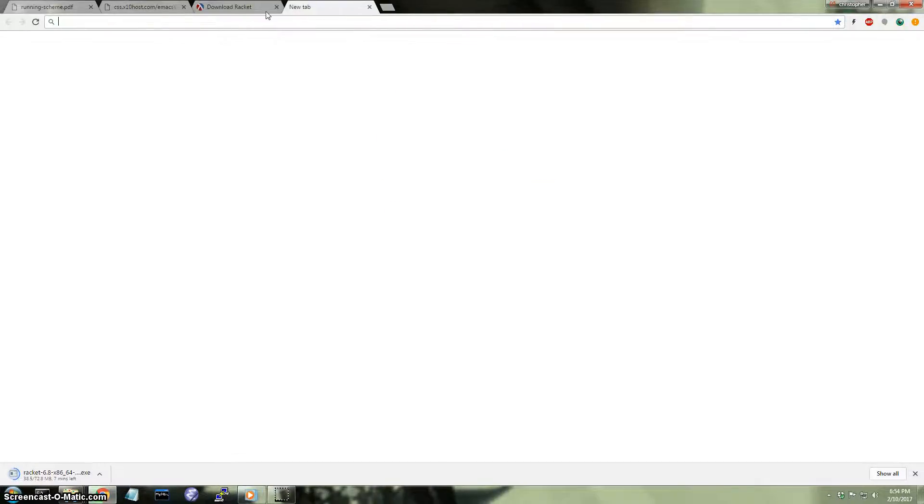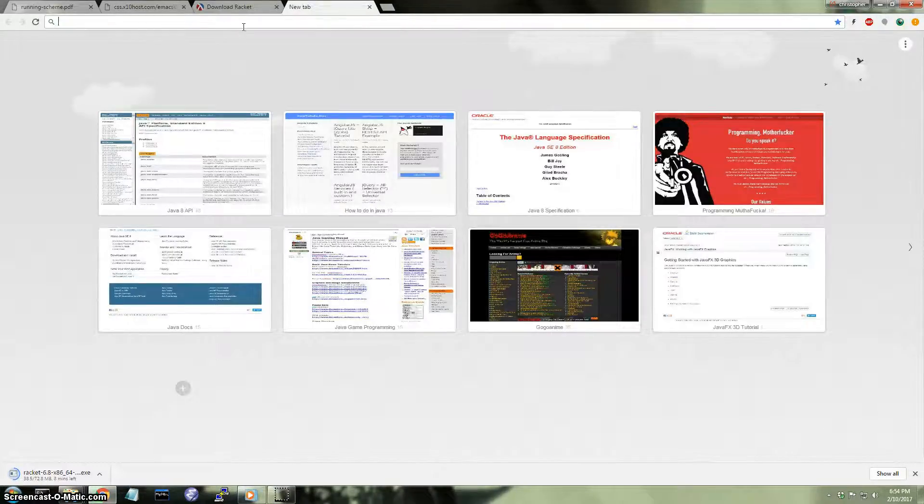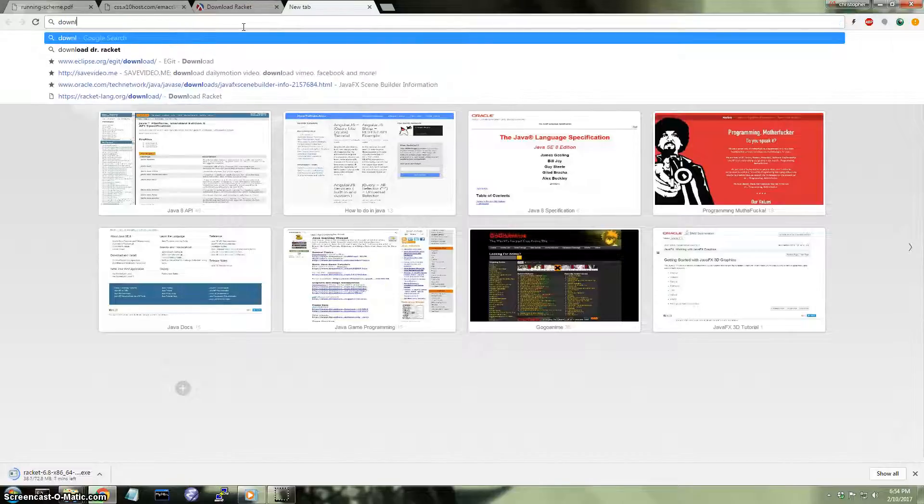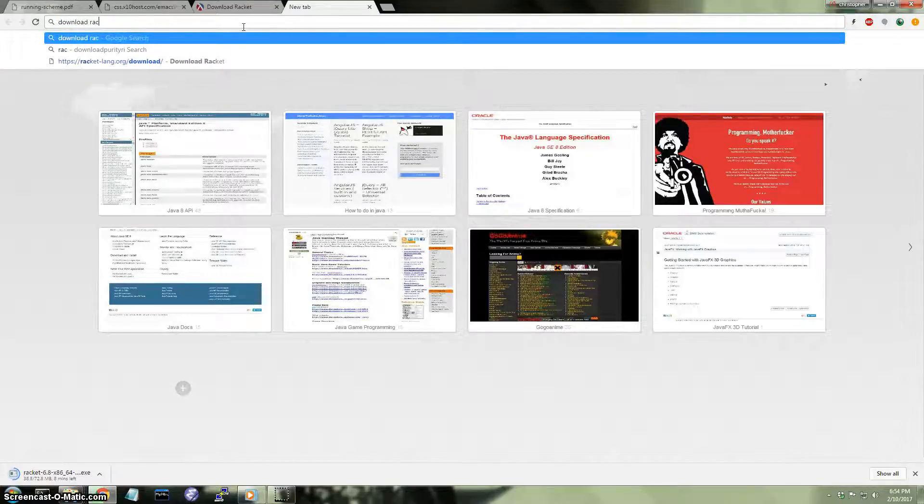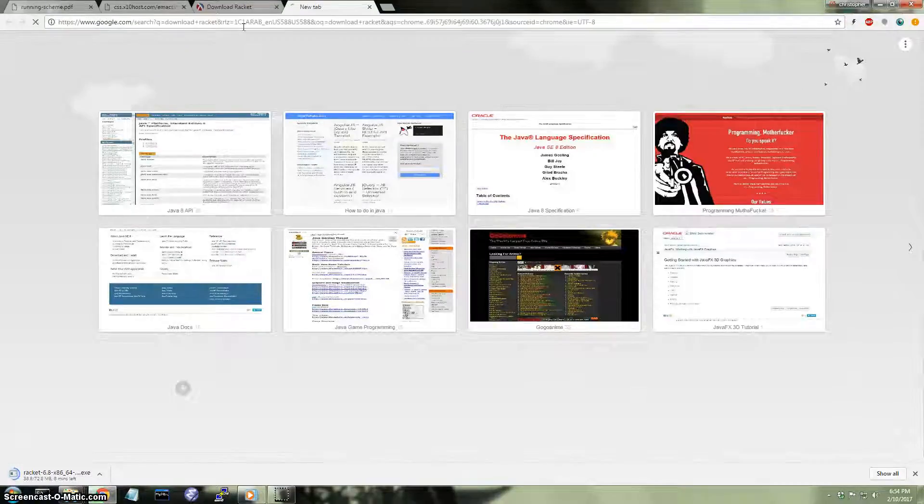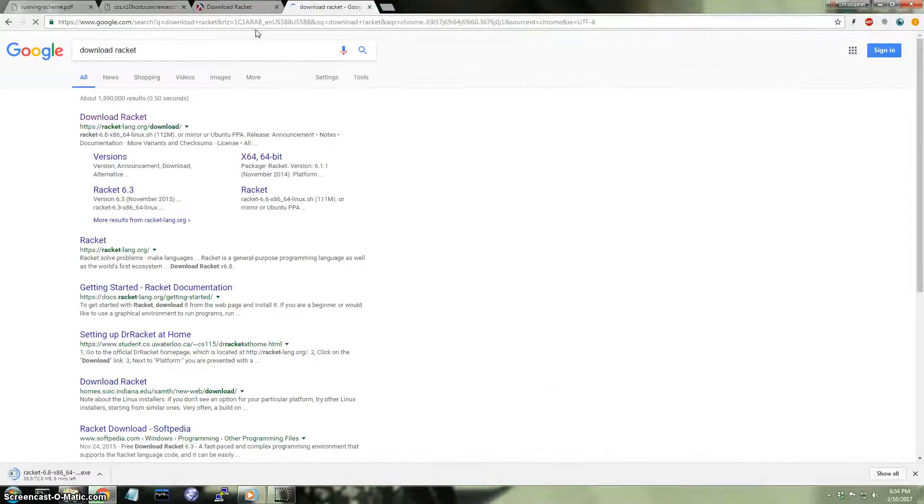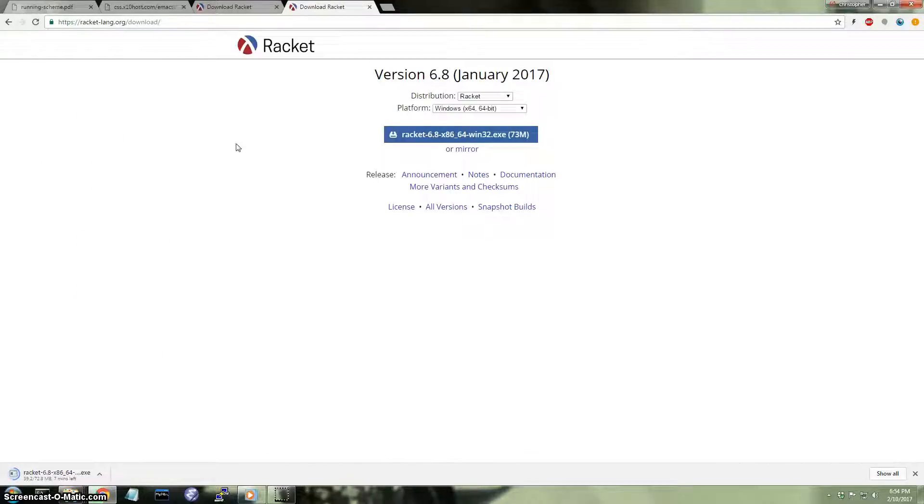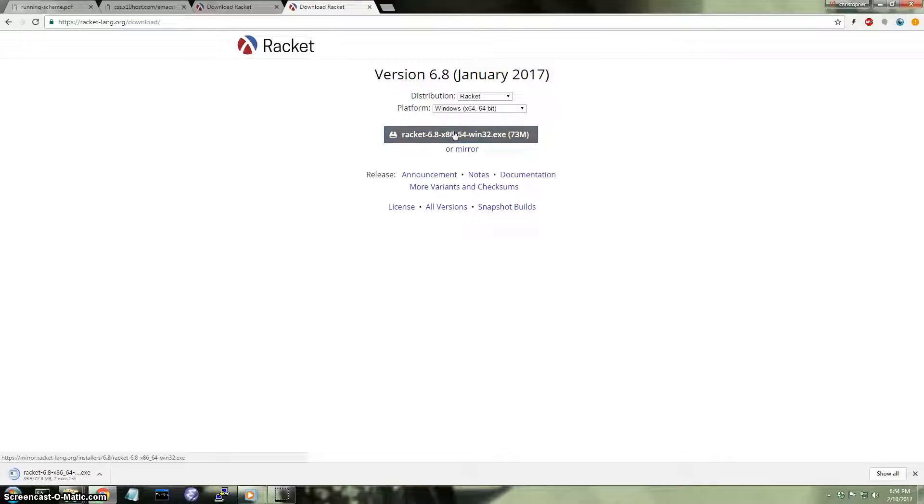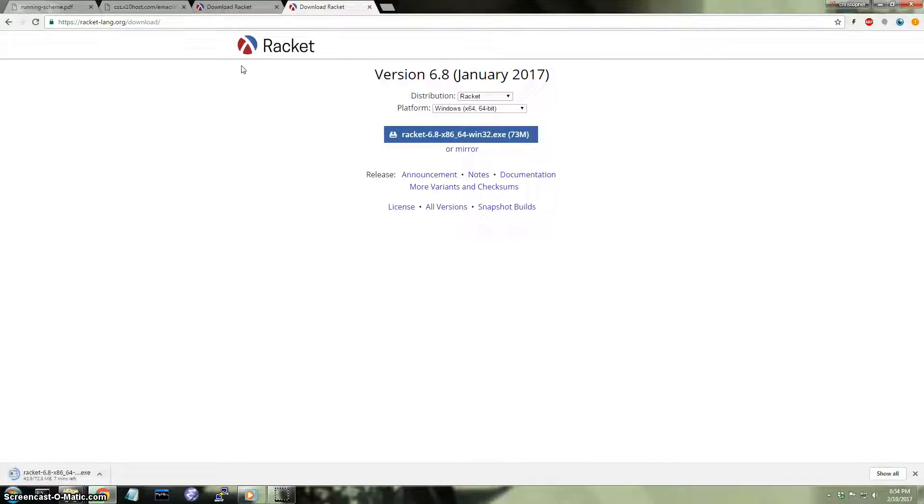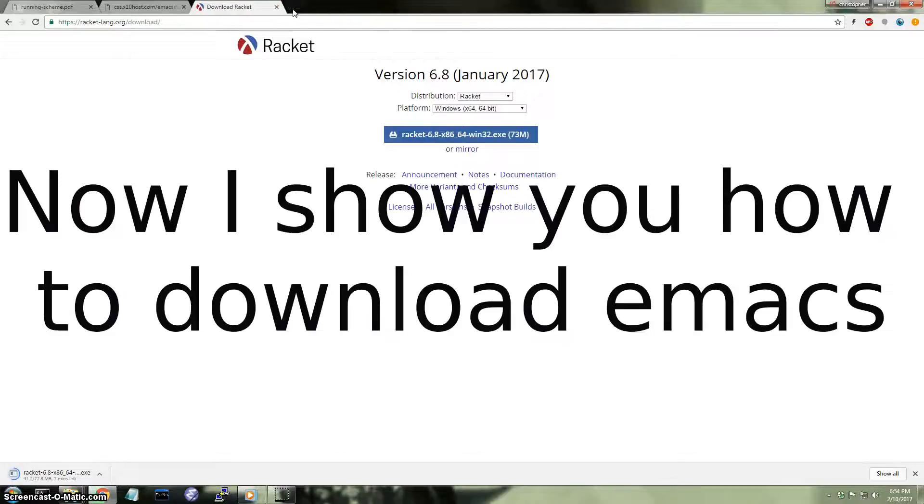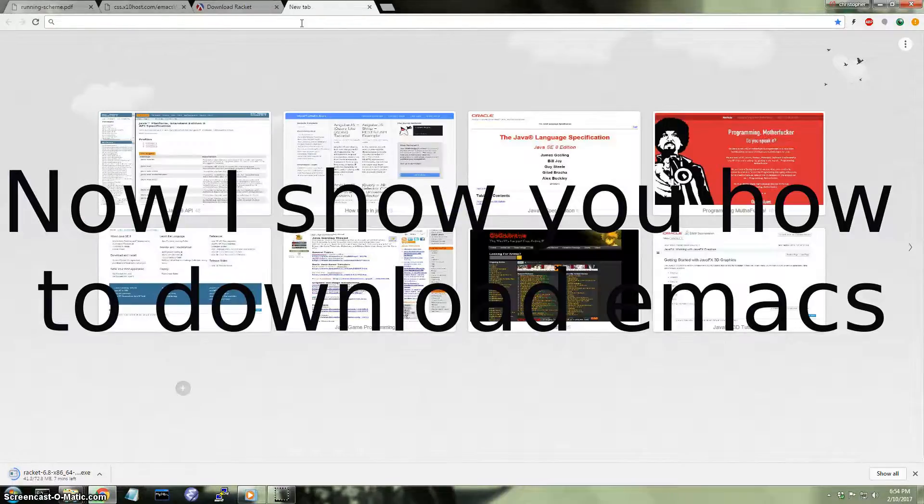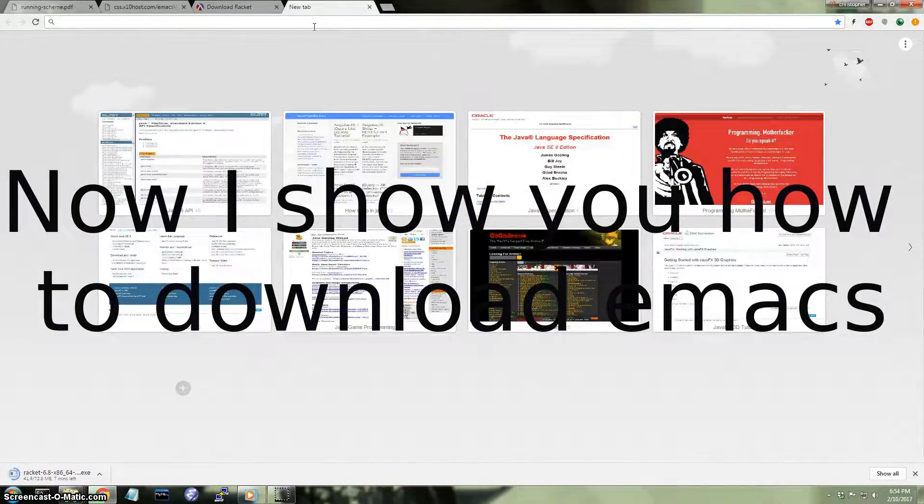All right, so what I did is I opened up another tab. I typed download Racket. Okay, click on the first link. Now you're going to click on this button right here. I already have it downloading right now, so while that's going, I'm going to go ahead and get Emacs.